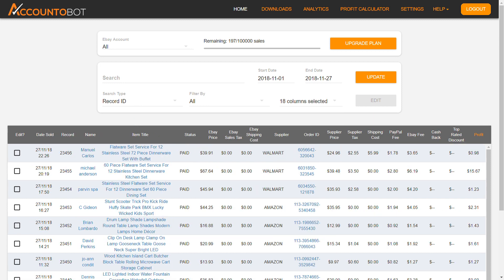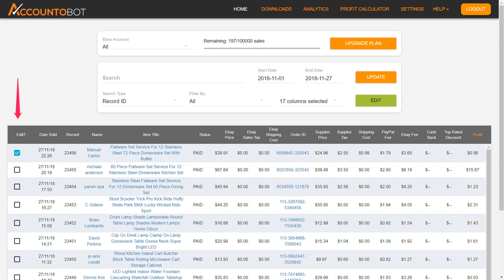You can manually edit all the data in the table if needed. Just choose the orders you would like to edit and click the Edit button here.